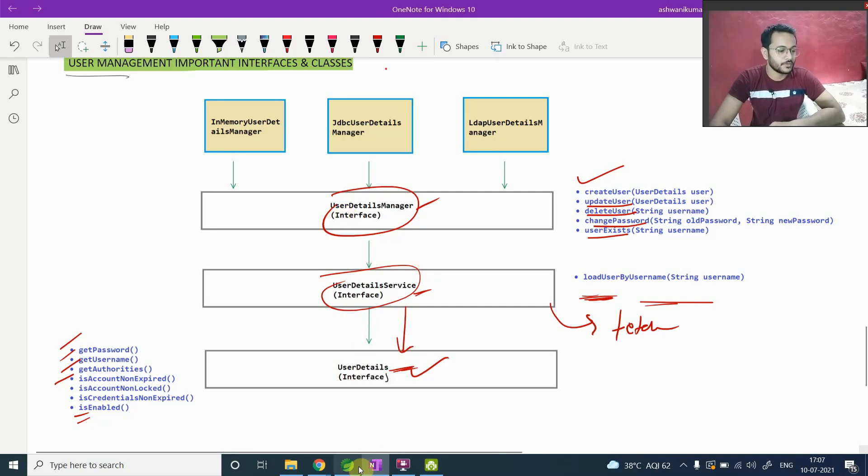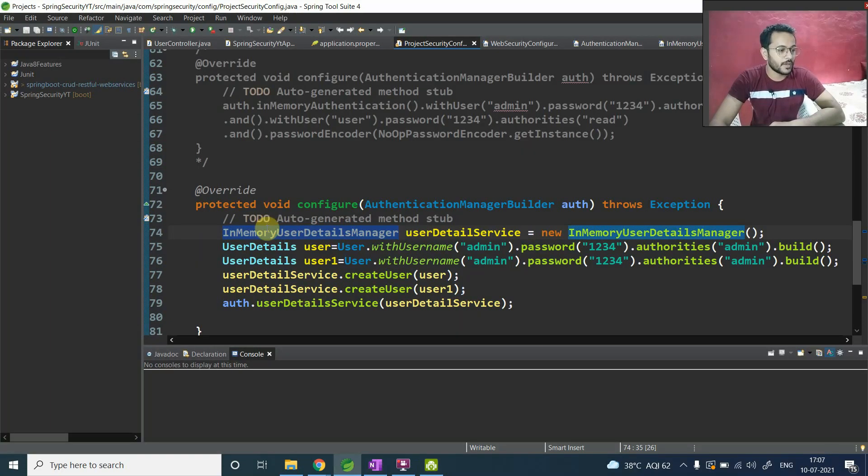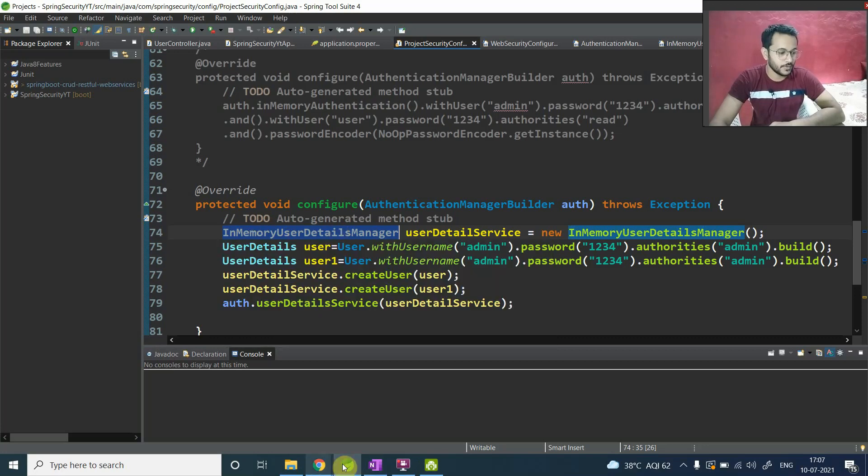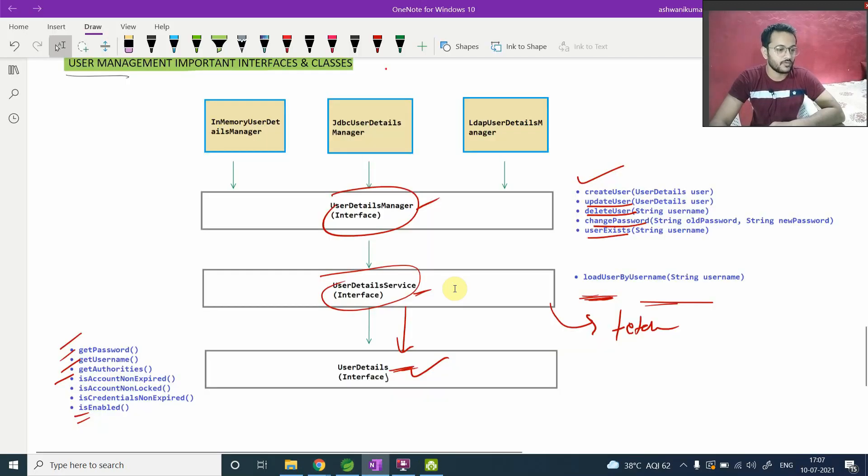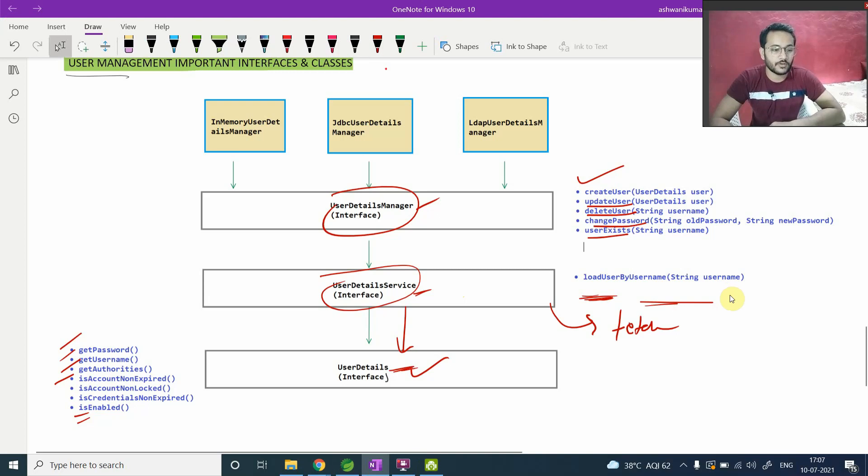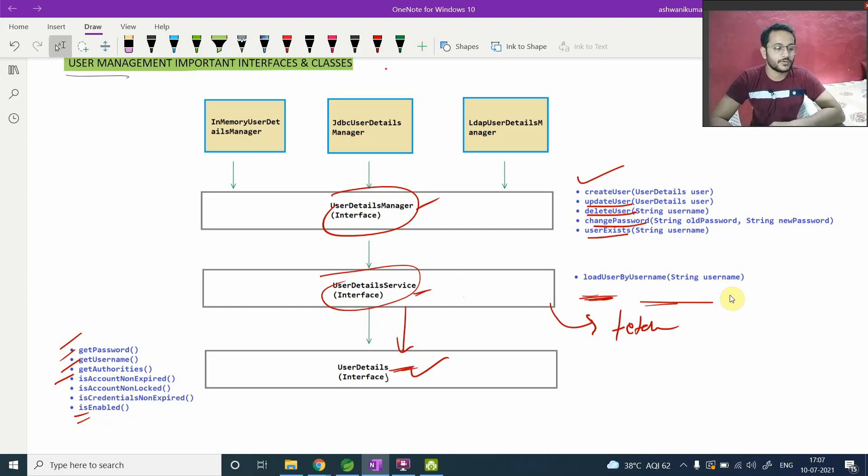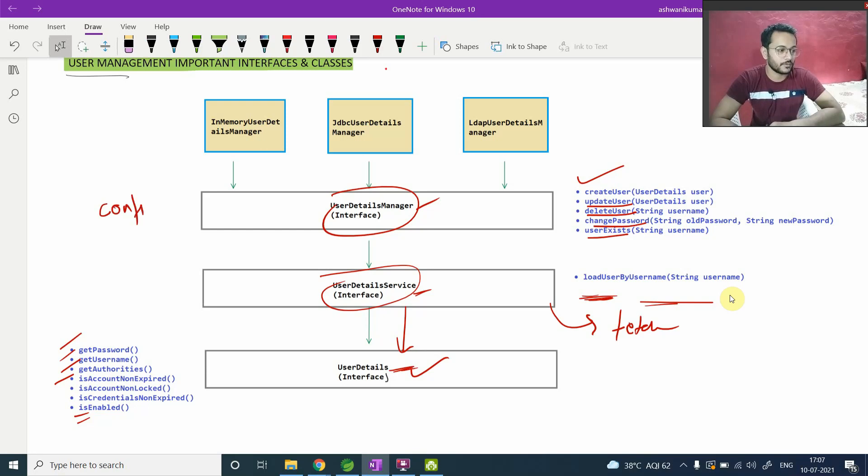So if you can map it from here, InMemoryUserDetailsManager, we will talk about it. Then we will have clear idea. So you have this createUser one. So when you want to configure your data and you have a requirement to fetch also, then you can use these components, these two components. So basically this is used for configuration, and this is used for fetching.